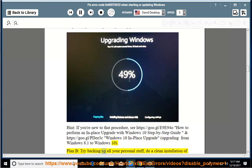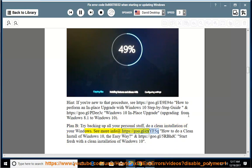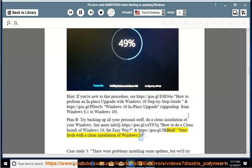Plan B: try backing up all your personal stuff and do a clean installation of your Windows. See more info at https://goo.gl/cxyf5q — how to do a clean install of Windows 10 the easy way — and https://goo.gl/5rbhtc — start fresh with a clean installation of Windows 10.